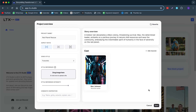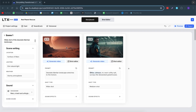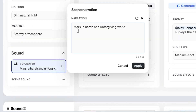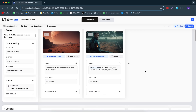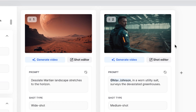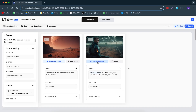Once your prompt is ready, you can click on start. Our story is now ready, and this is what it comes up with. So we have scene number one — a wide shot of a desolate Martian landscape — then we have a voiceover with 'Mars, a harsh and unforgiving world.' That sounds pretty cool already. We have these two images, and once you think they look good, you can generate the video, but I will do that later.